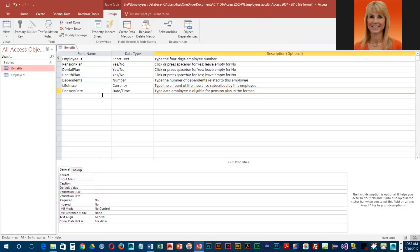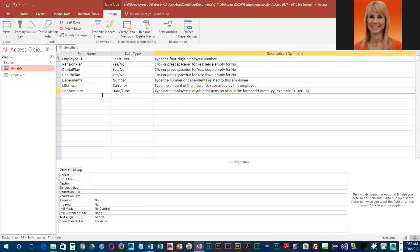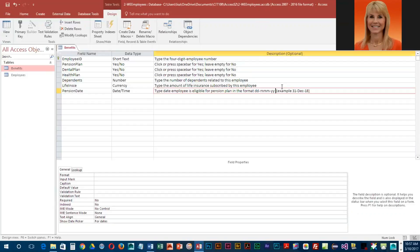The format should be dd-mmm-yy, example 31-Dec-18. This is basically what they want for a format, so we are going to help them out a little bit by adding an input mask. We're going to come down here to the input mask row.